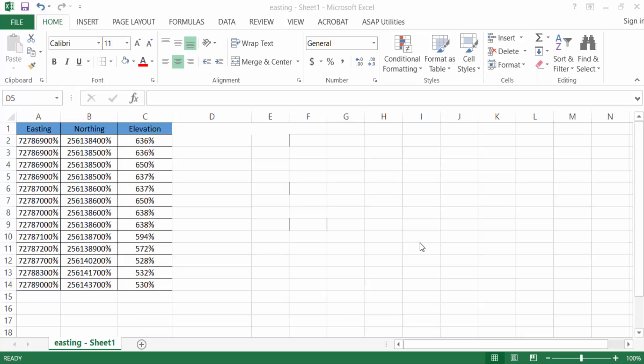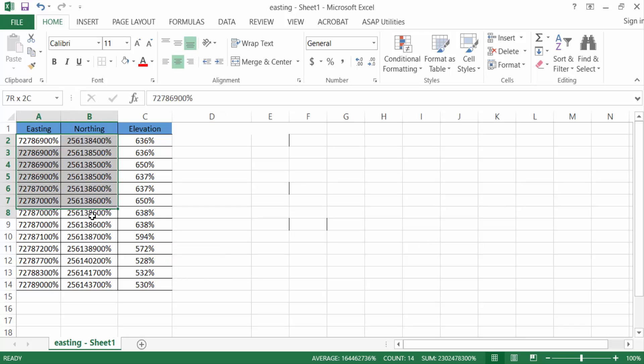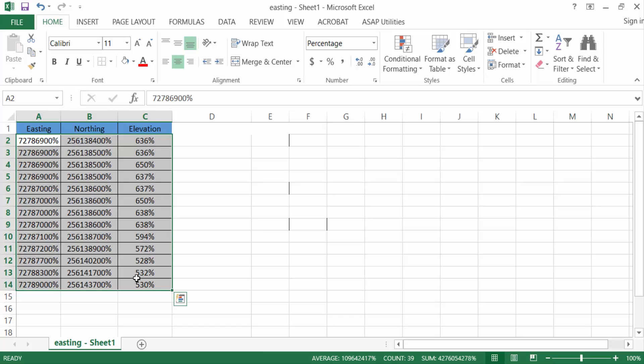Hello everyone, in this tutorial today I'll show you how to remove the percentage symbol in Excel without changing values. Let's get started. This is my Excel data with numbers in percentage format. I want to remove the percentage symbol without changing these values. First, you have to select these numbers.